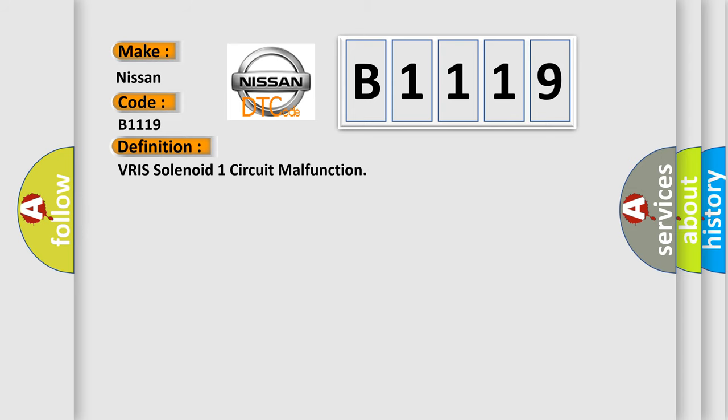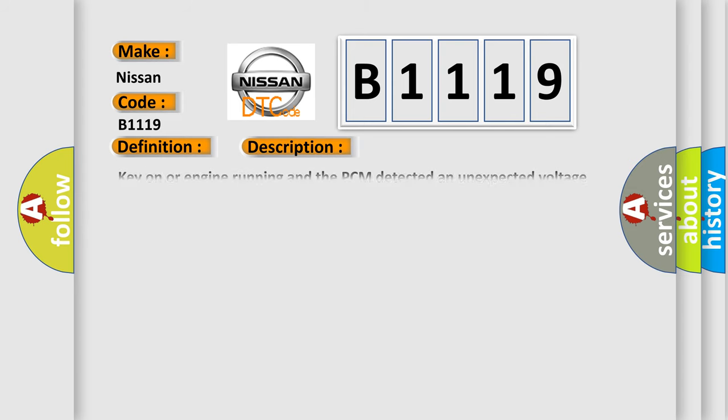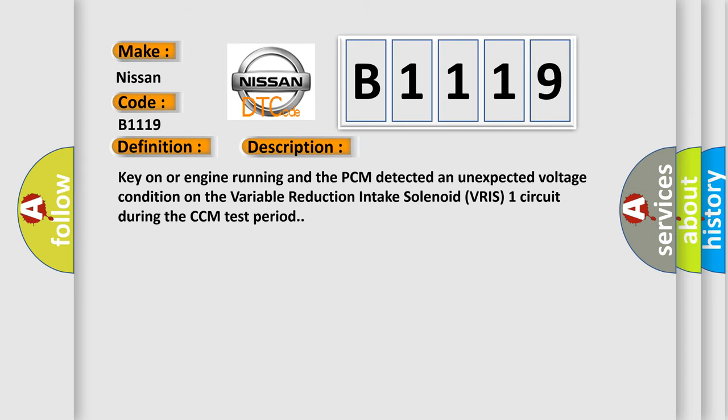And now this is a short description of this DTC code. Key on or engine running and the PCM detected an unexpected voltage condition on the variable reduction intake solenoid VRIS one circuit during the CCM test period.